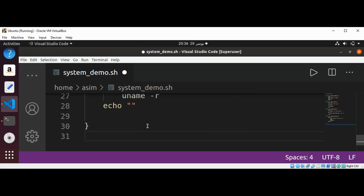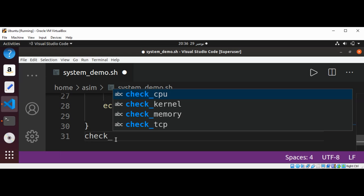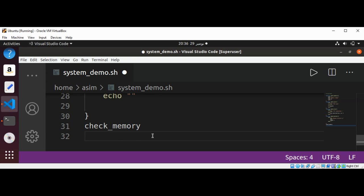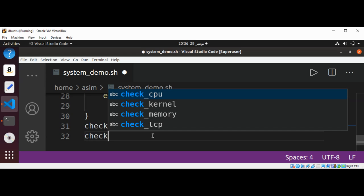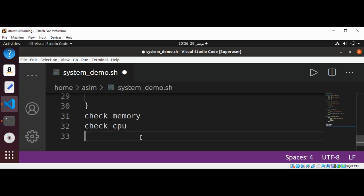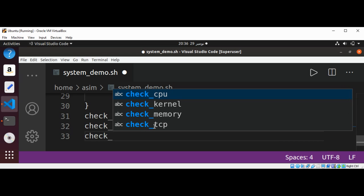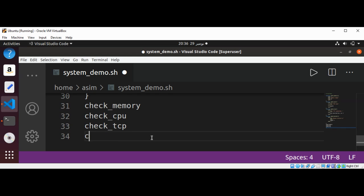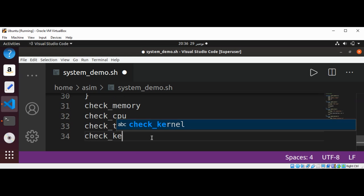Now we can test our script by calling all the functions. I'm going to call check_memory, then check_cpu, then check_tcp, and then check_kernel. Then save the file.